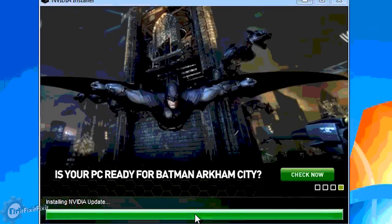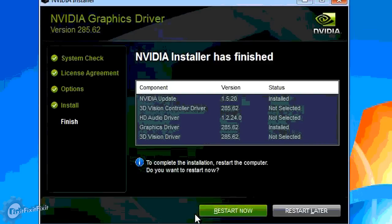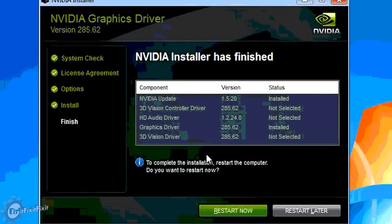This last screen is asking you to restart the computer for the settings to take effect. Click restart now.